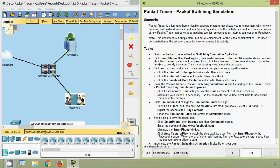Hi friends, welcome. In this video we are going to see the packet tracer activity — packet switching simulation. This packet tracer activity is from Internet of Things. Here we can see the scenario: Packet Tracer is a fun, flexible software program that allows you to experiment with network behavior, build network models, and ask 'what if' questions. In this activity we will explore an example of how Packet Tracer can serve as a modeling tool for representing an internet connection to Facebook.